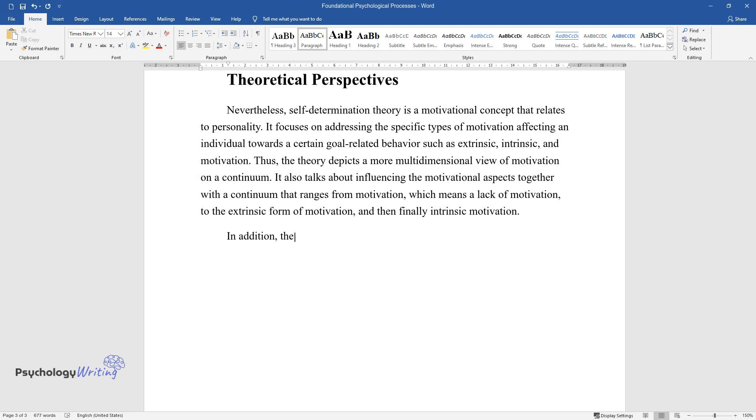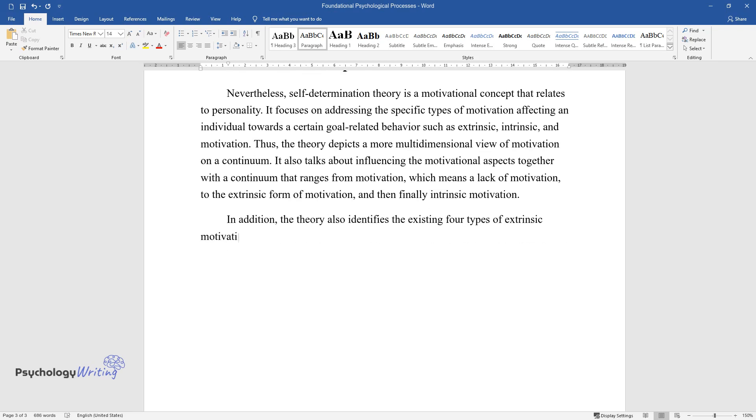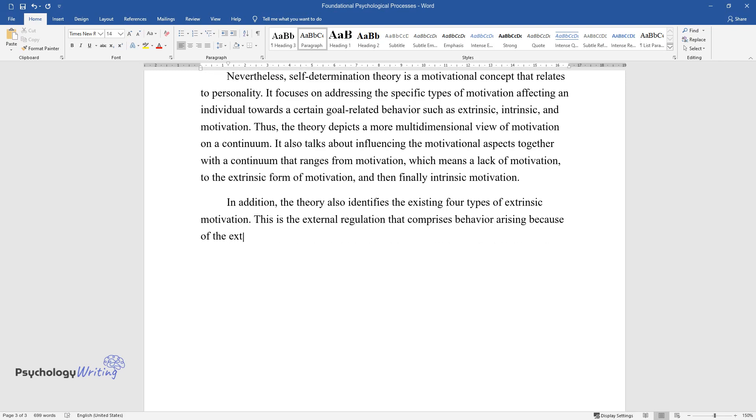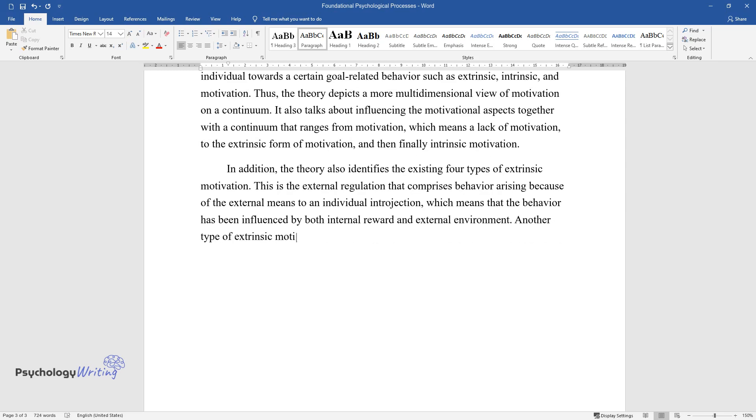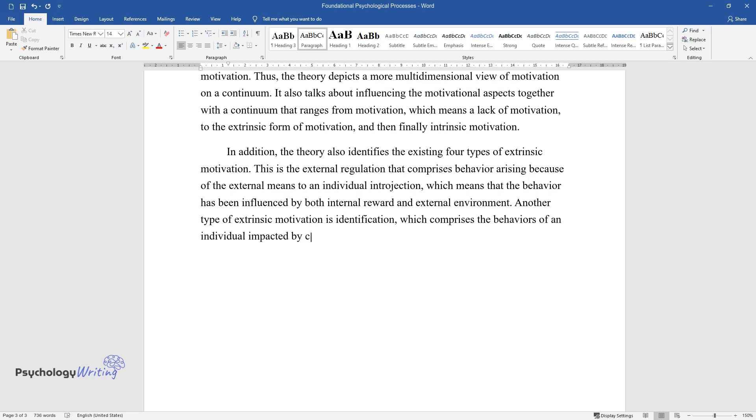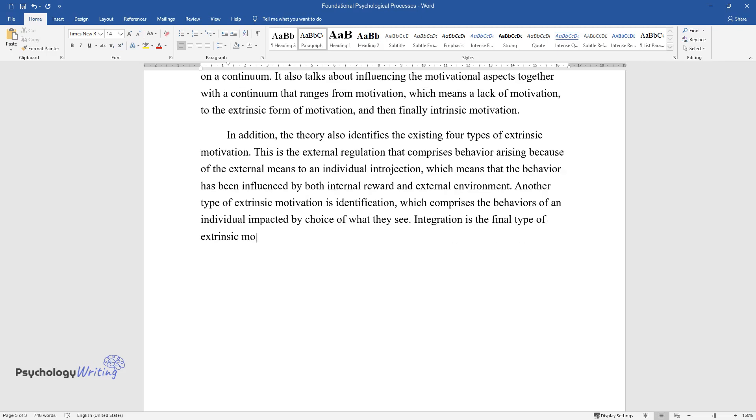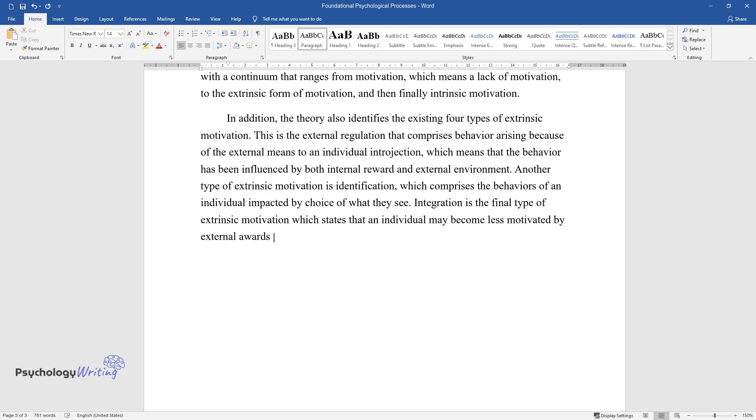In addition, the theory also identifies the existing four types of extrinsic motivation. This is external regulation that comprises behavior arising because of external means to an individual introjection, which means that the behavior has been influenced by both internal reward and external environment. Another type of extrinsic motivation is identification, which comprises the behaviors of an individual impacted by choice of what they see. Integration is the final type of extrinsic motivation which states that an individual may become less motivated by external rewards when they move up the continuum.